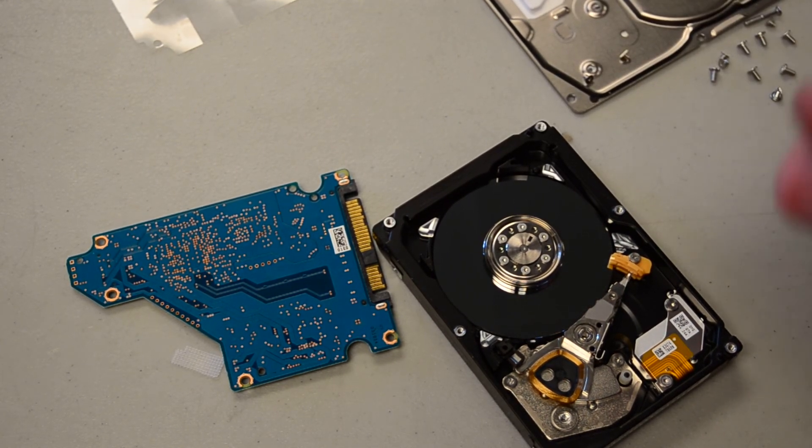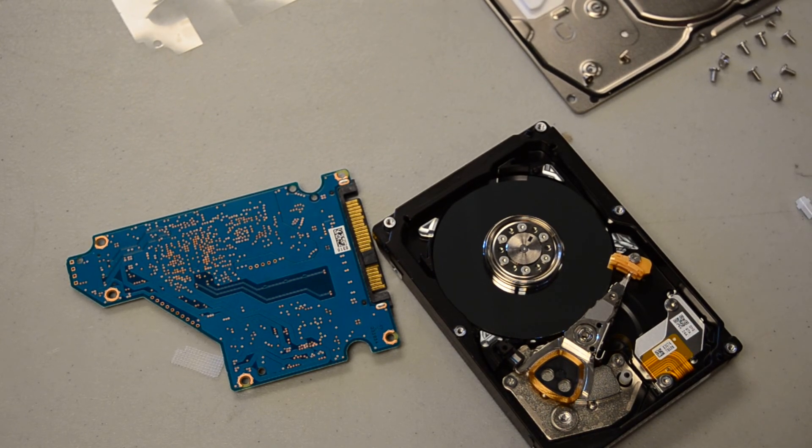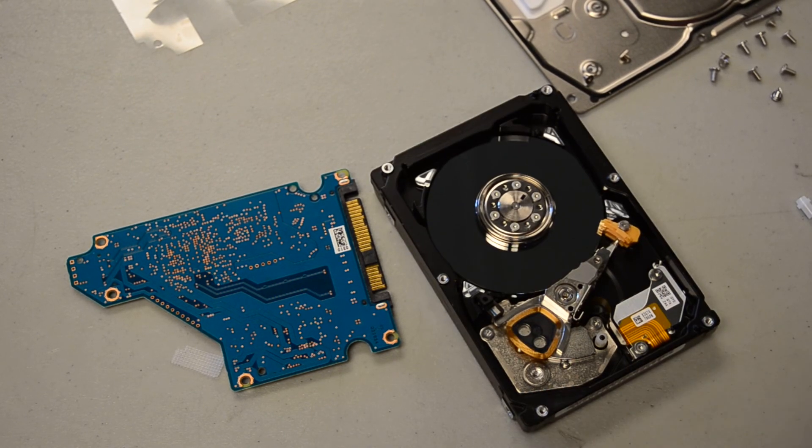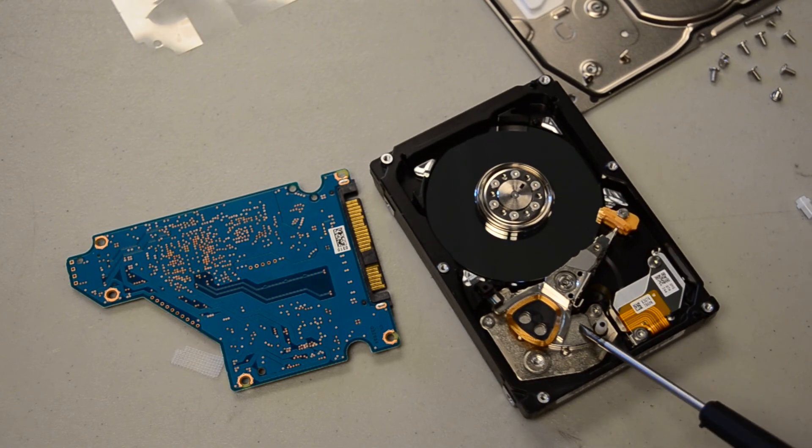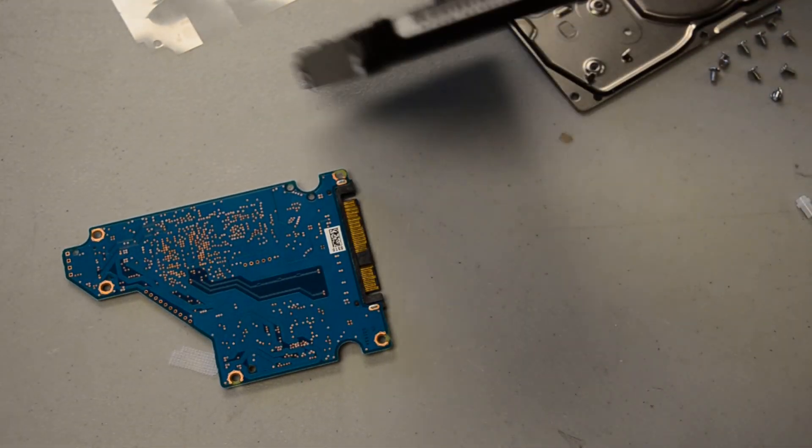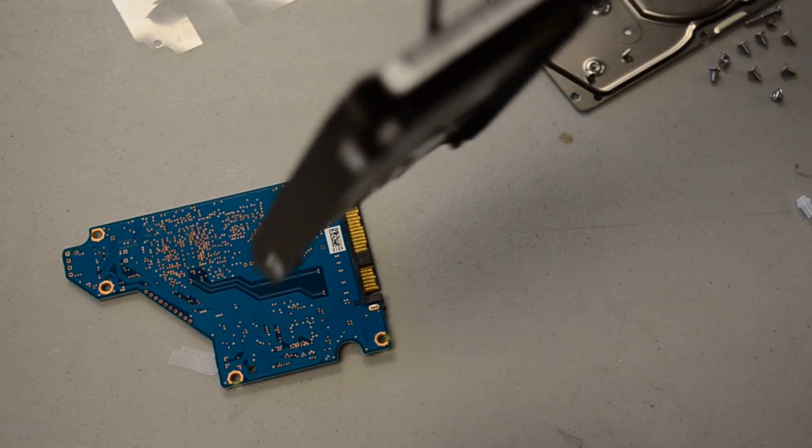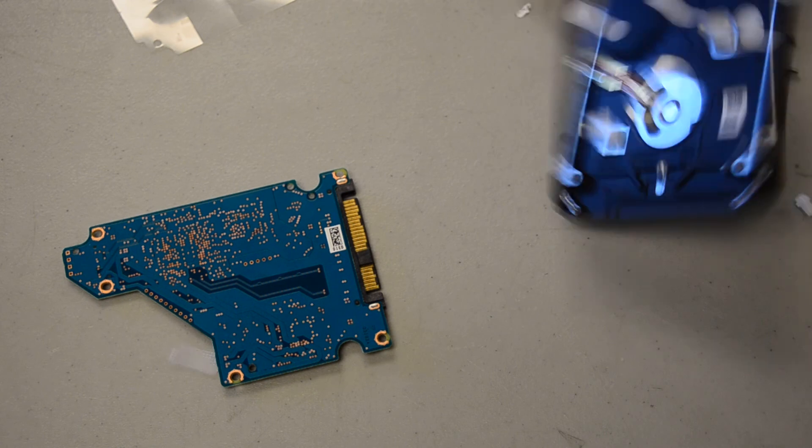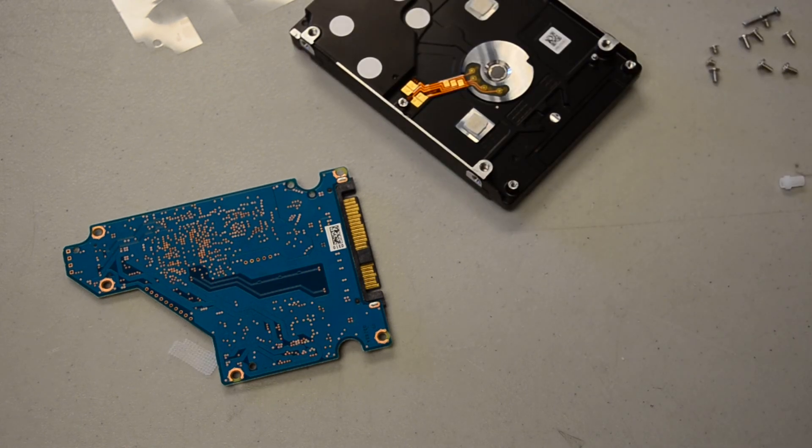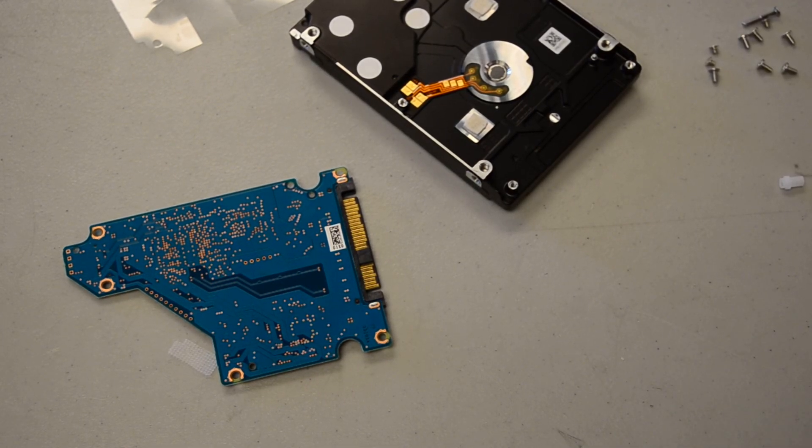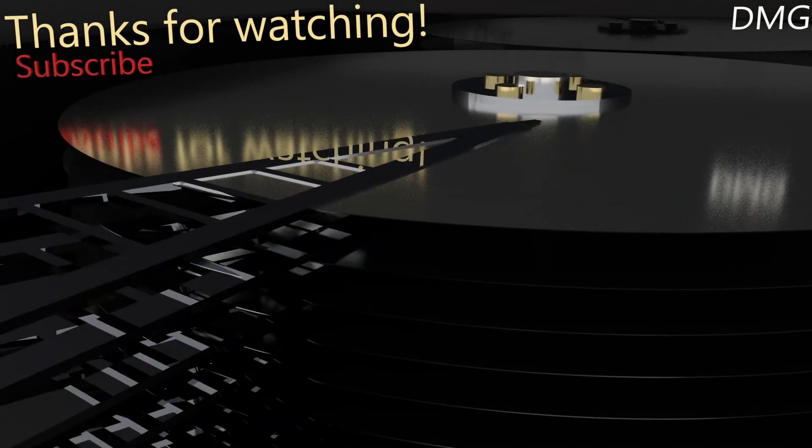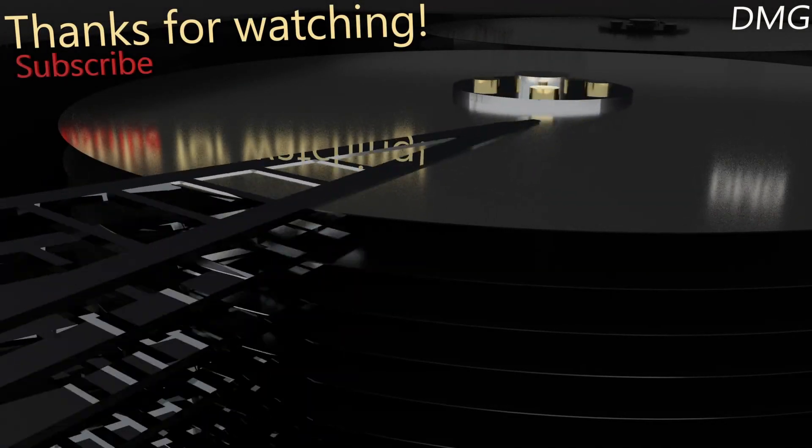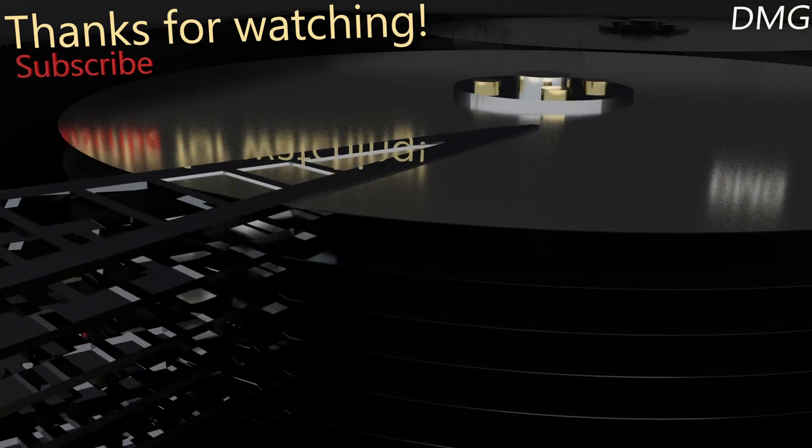But with that downer, I'm going to wrap up today's video. Thank you everyone so much for watching. I hope this was enjoyable. Thank you everyone for watching, and I hope to see you next time. Bye.